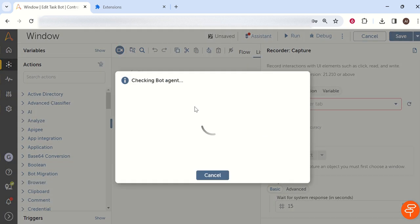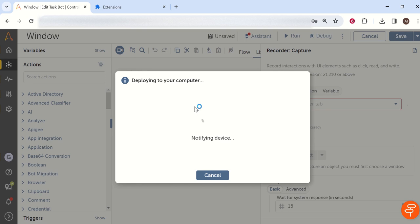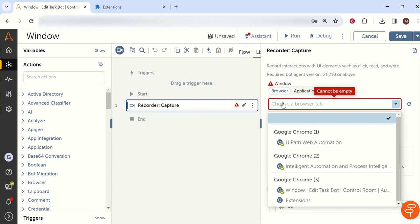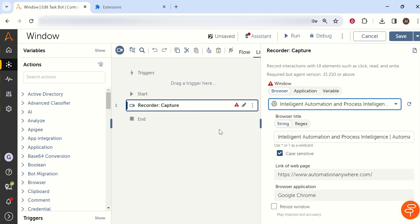Now if you try to refresh, you will not get that error because now your control room is connected with your Chrome extension or Chrome window via your Chrome extension. This way we can fix any of this kind of errors while doing browser automation.